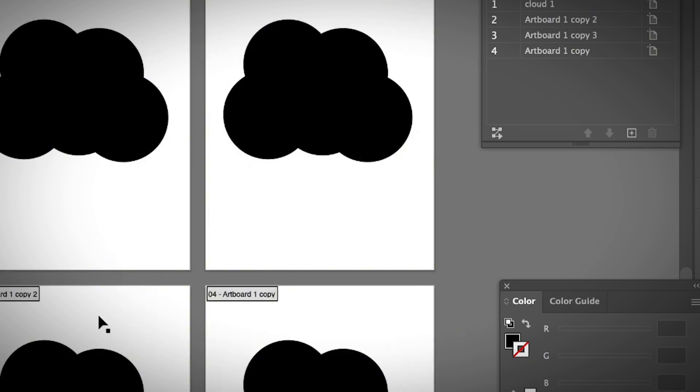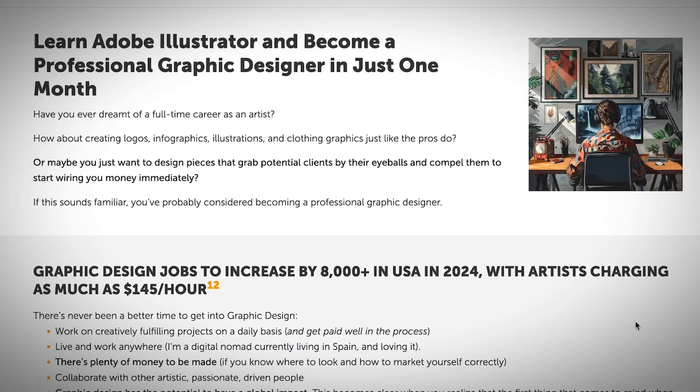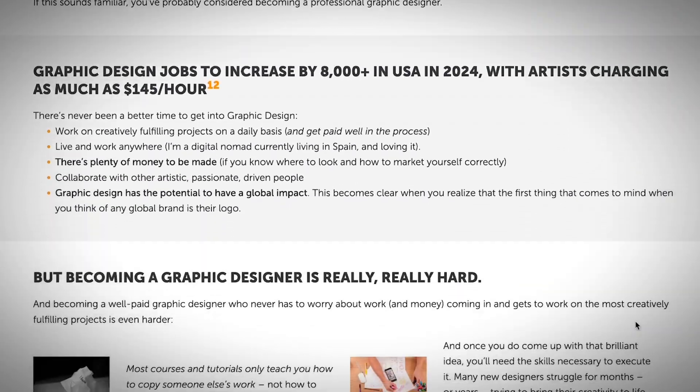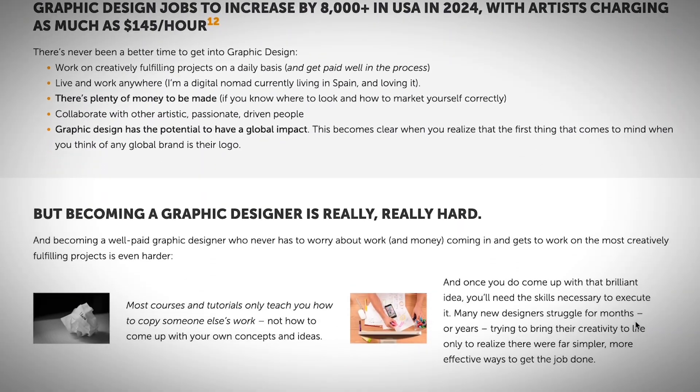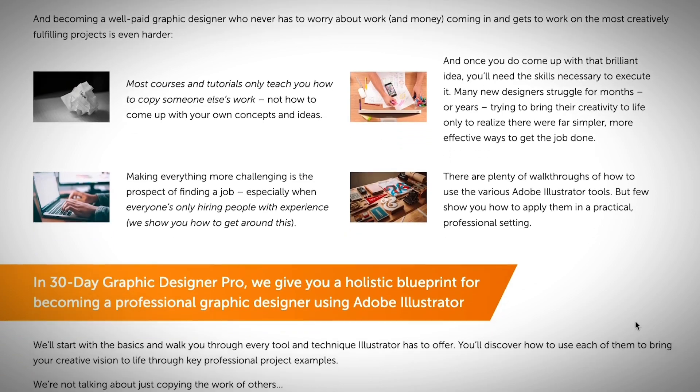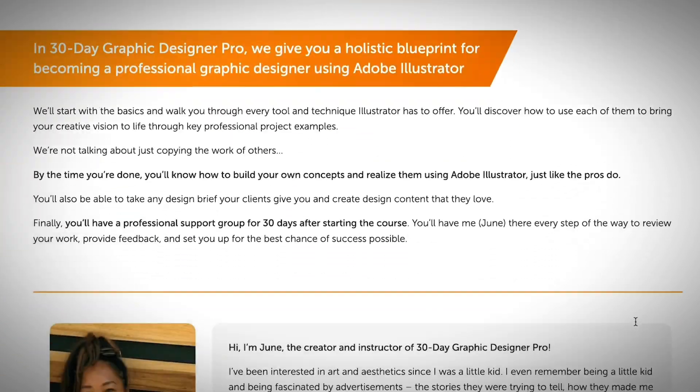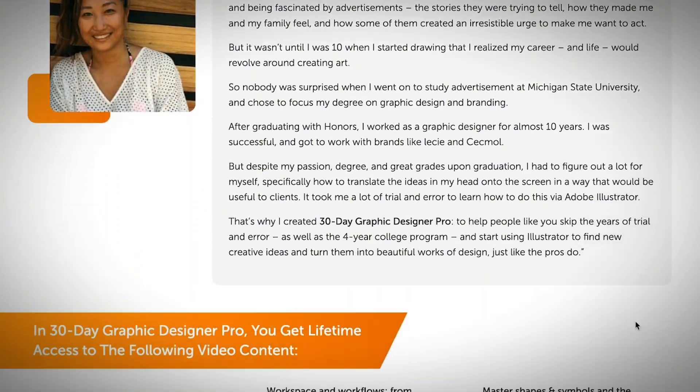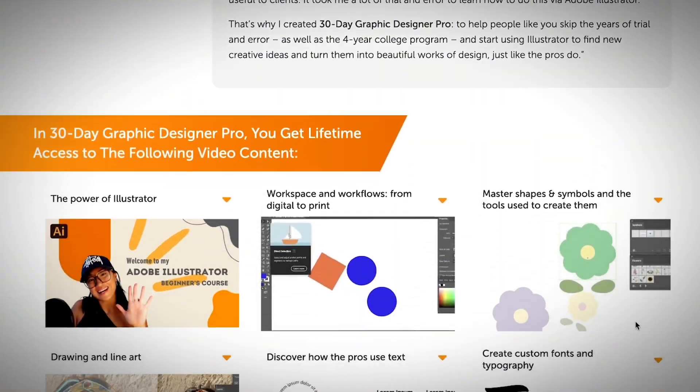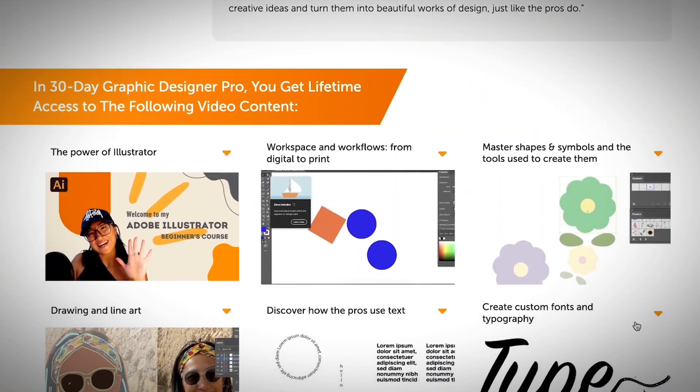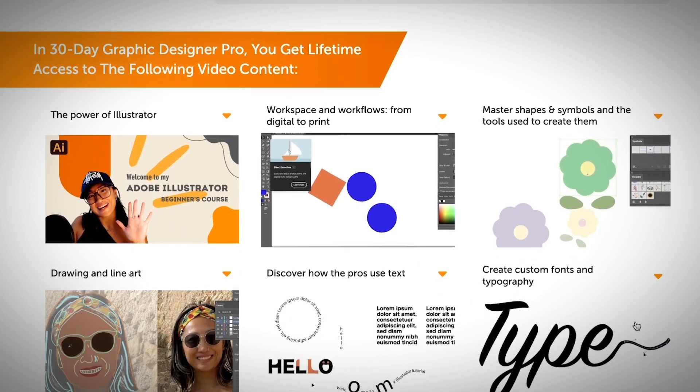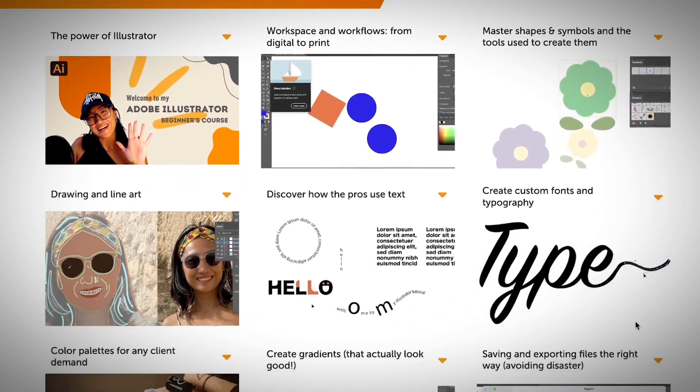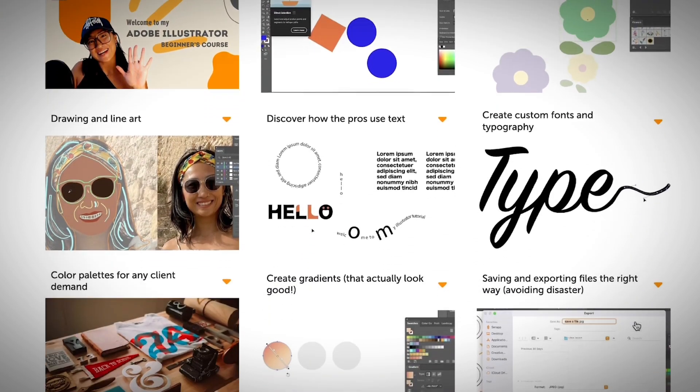That's pretty much it. If you want to learn more about Illustrator basics, I do have a beginner's course where I talk about all the Illustrator basics you should know, and I also cover some advanced stuff at the end, including logo design, typography design, and how to create a portfolio.